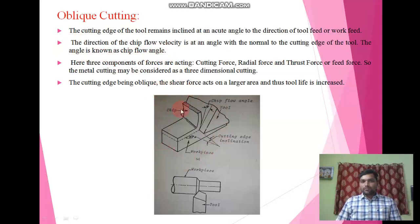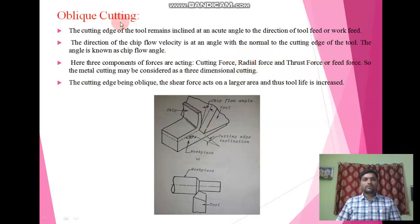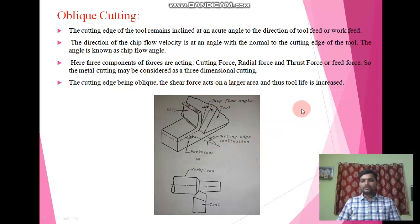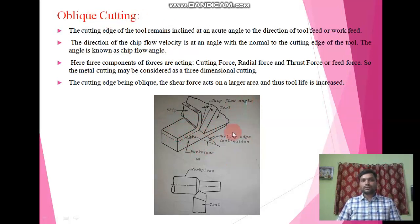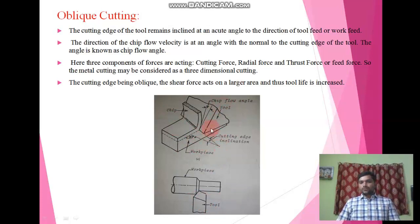In oblique cutting, three forces are acting: the first is cutting force, the second is radial force, and the third is thrust force, also called feed force. A third force — radial force — is introduced, which is why this type of cutting is called 3D cutting. Because the cutting edge is oblique (i.e., inclined), the shear force acts over a larger area, and as a result, the tool life is increased. The diagram shows the tool inclined to the feed rate with chip formation visible.